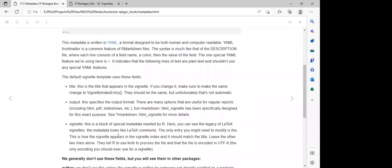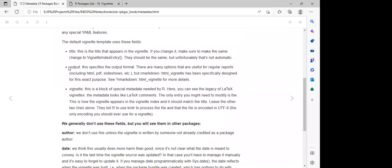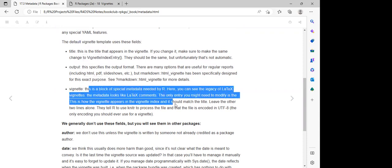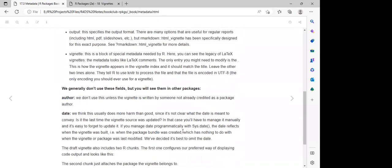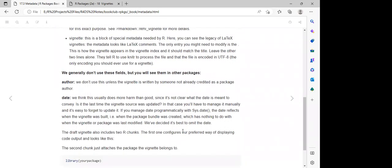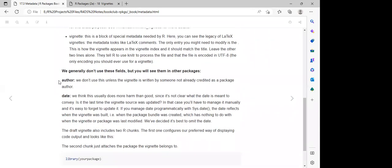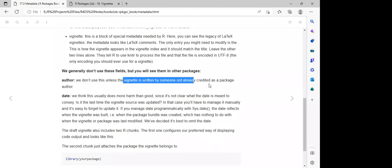The default vignette uses these templates. There's the title, and there's also the output. A vignette also contains a block of special metadata. They explain that we generally don't use certain fields — specifically the author and the date — because the author field is only used if the vignette is written by someone not already credited as a package author.